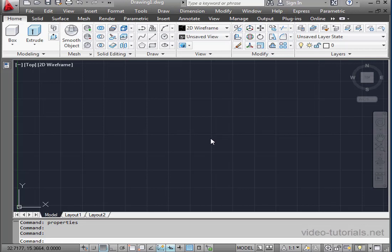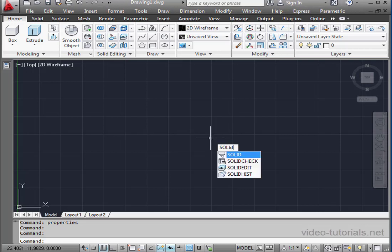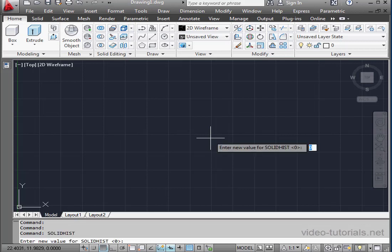To activate solid history, type in Solid Hist. AutoCAD fills in some suggestions. Let's press Enter to activate the tool. Now AutoCAD asks us to enter a new value for Solid Hist.